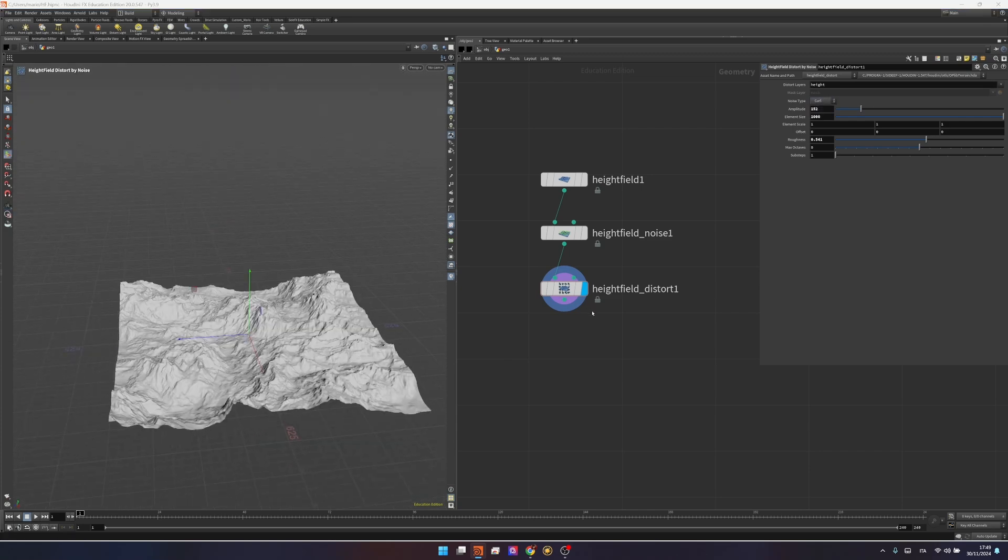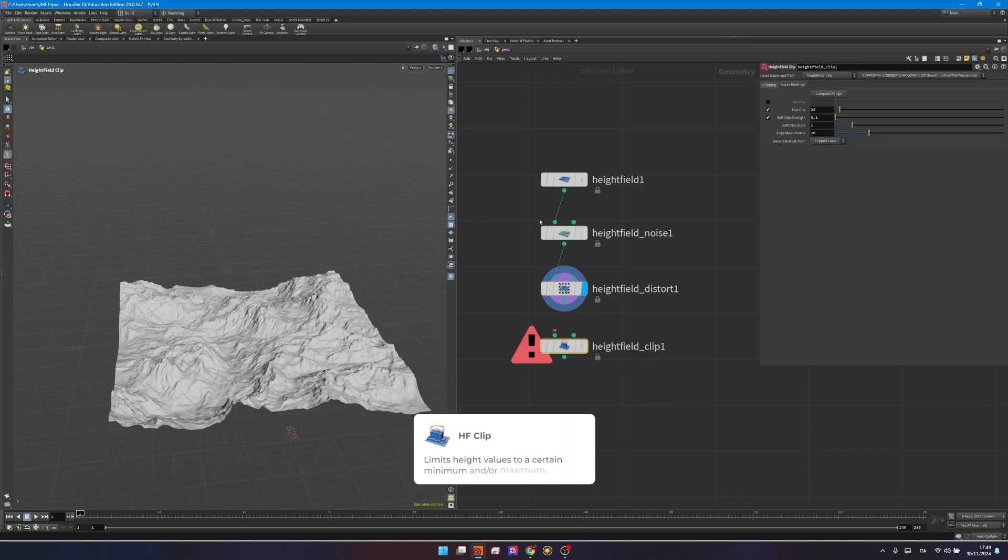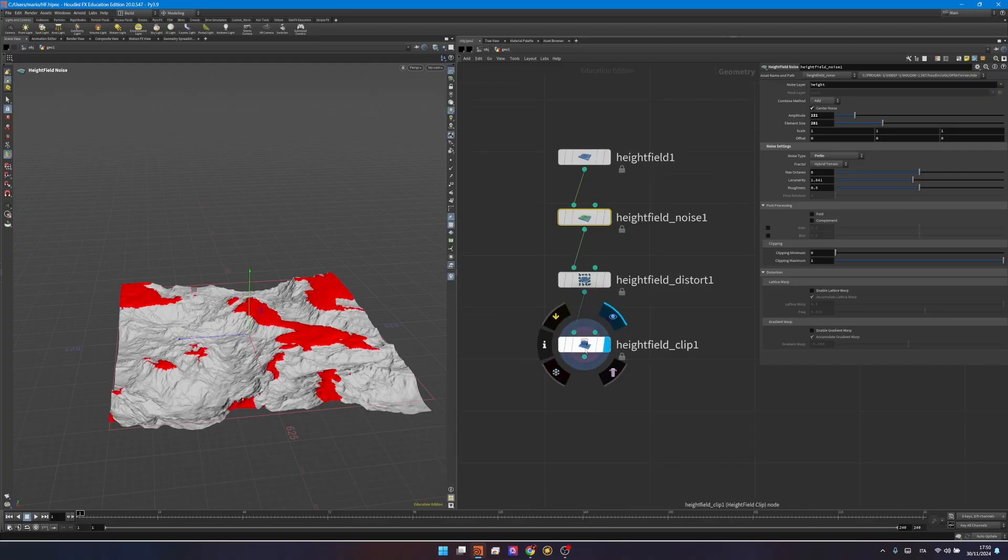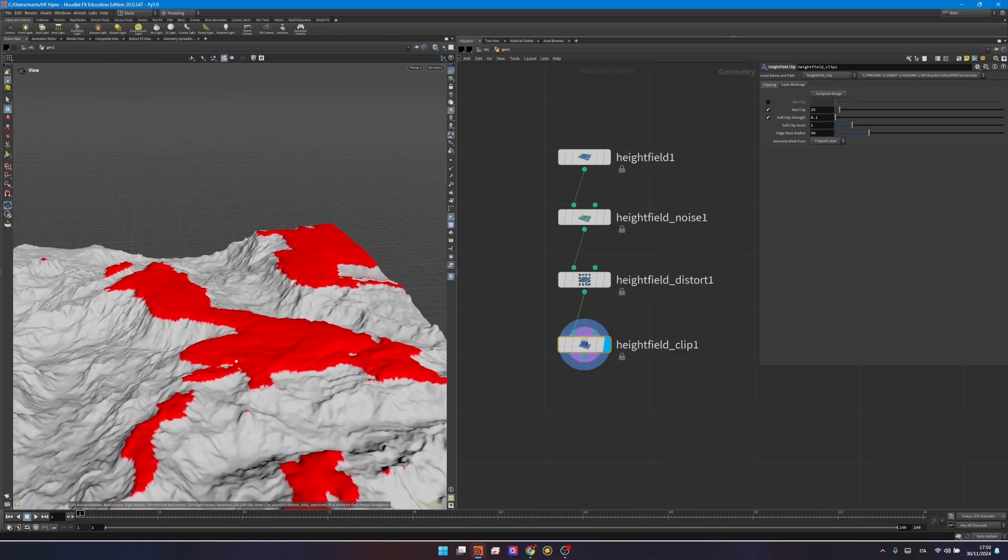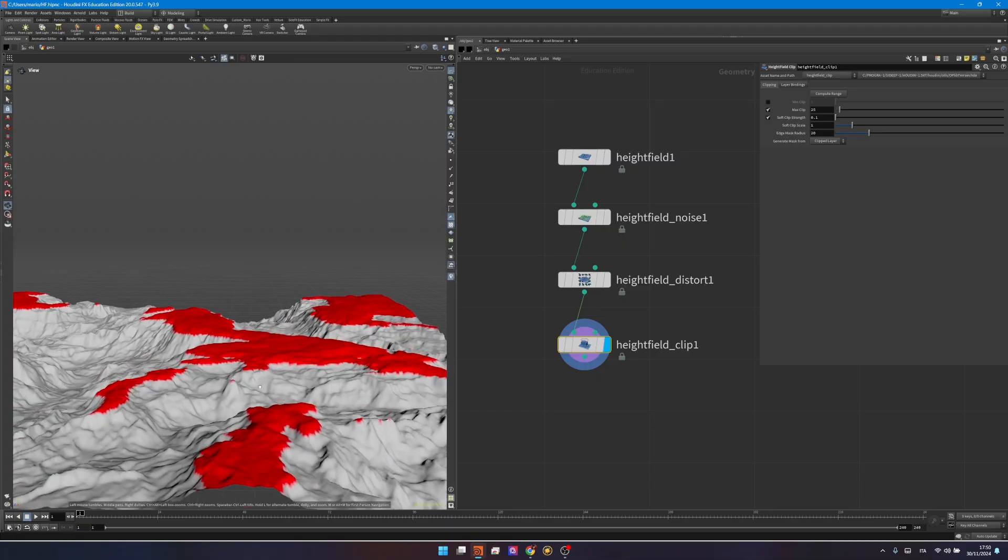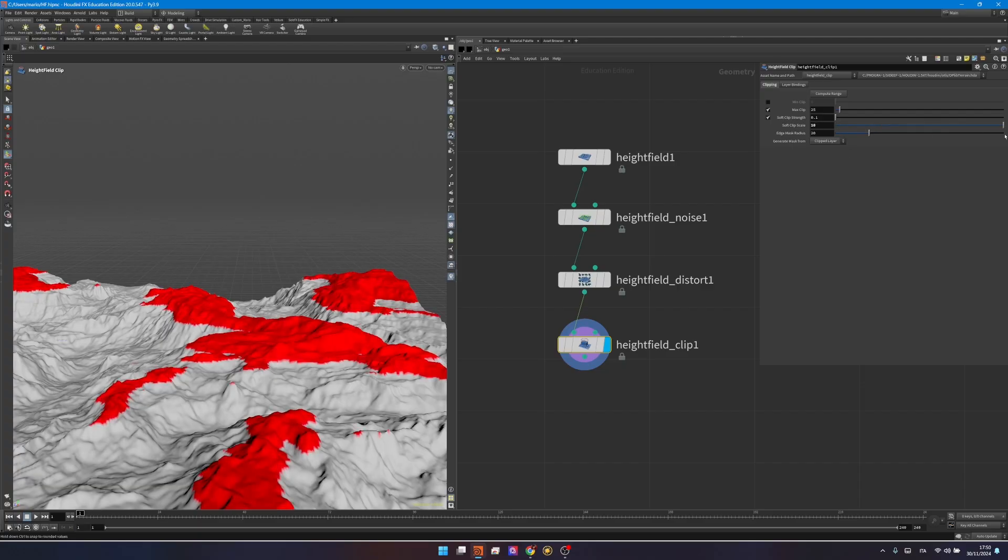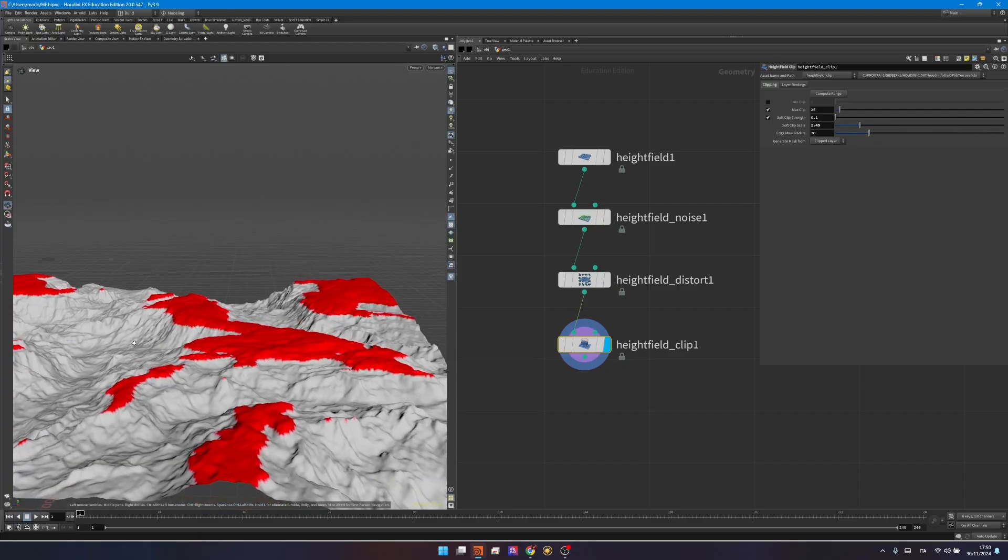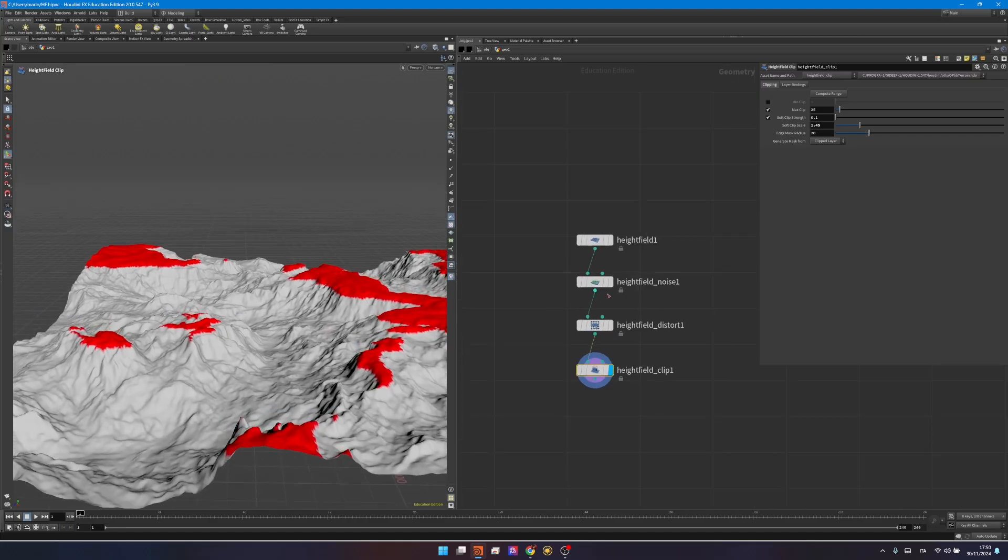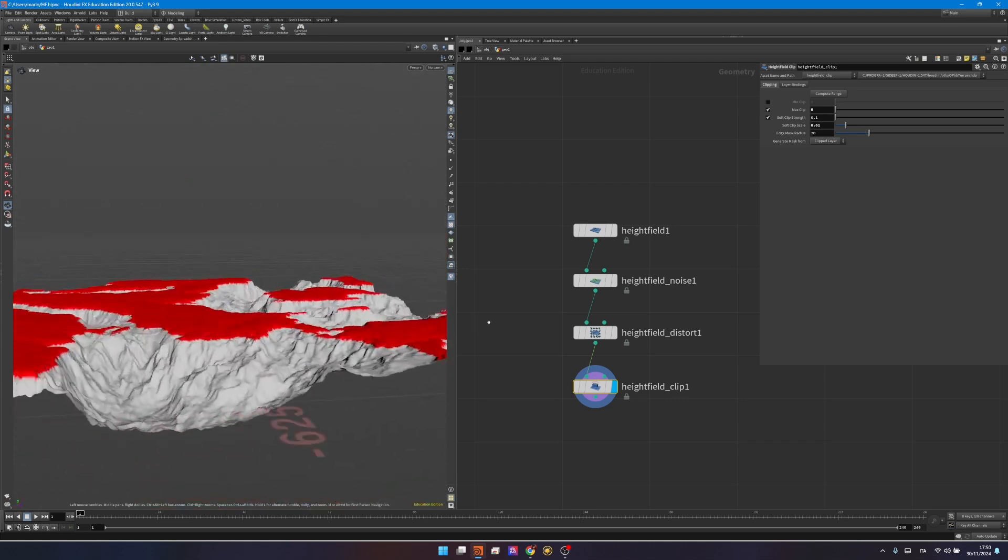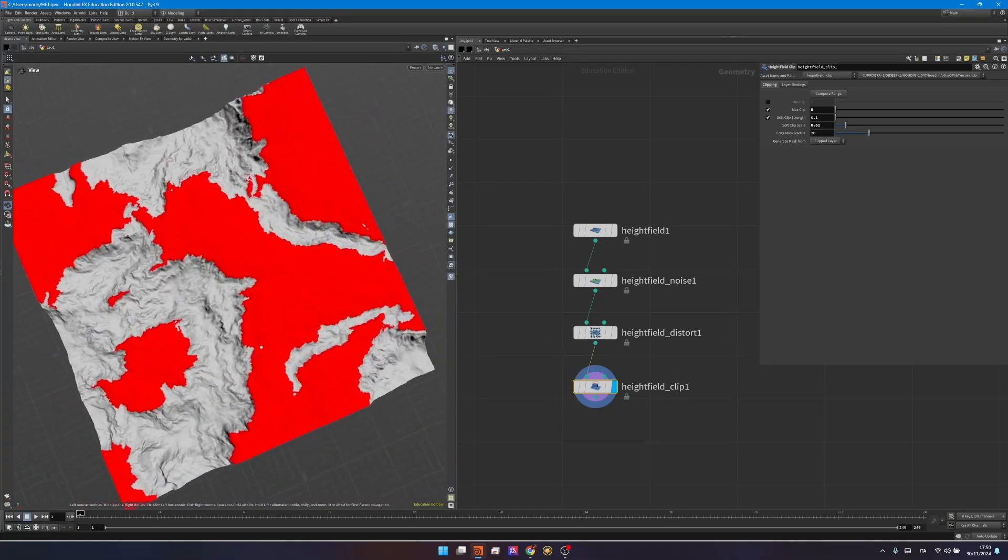And then I want to show you the heightfield clip. You should remember, we played with the clip in the heightfield noise. But what the heightfield clip allows you is also to make a better blend between the clip parts and the parts that will not be clipped. So if you change the soft clip scale, this is the result that we had before in the heightfield noise. But here you have a soft clip scale, and this is very useful if you want to actually lower some parts without making them look too weird. So I will exaggerate the noise over here, changing the amplitude, so the effect will be more visible. So now you have something that looks more interesting and more diverse.